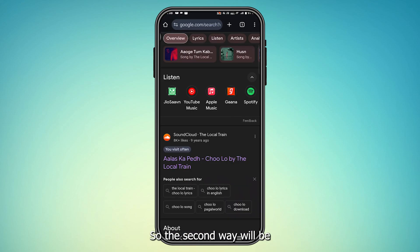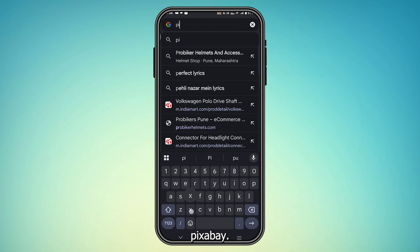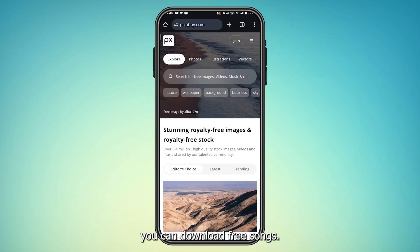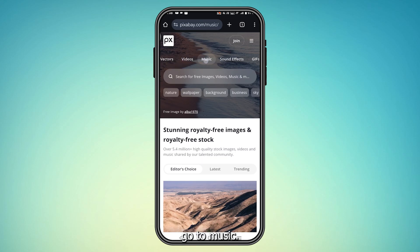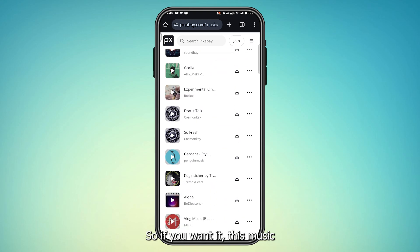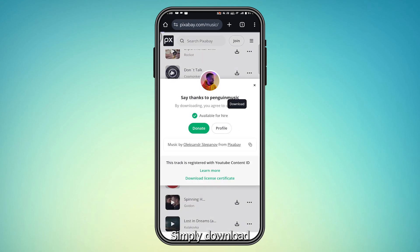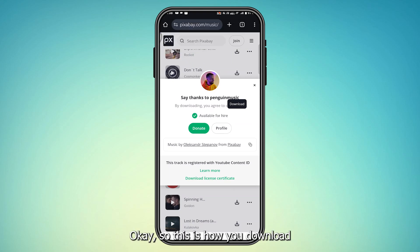The second way is Pixabay. Just type pixabay and from here go to Music. Here you will find all sorts of music. Simply download what you want, and the download is completed.